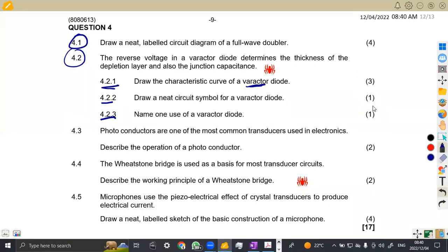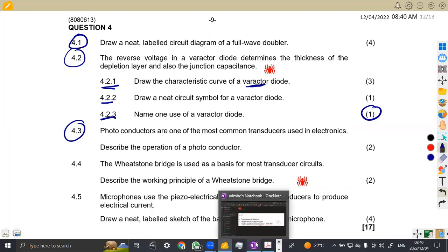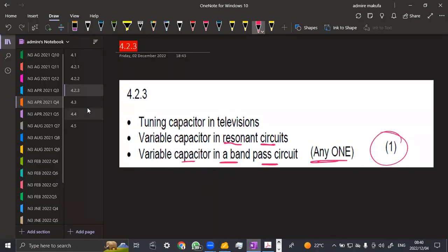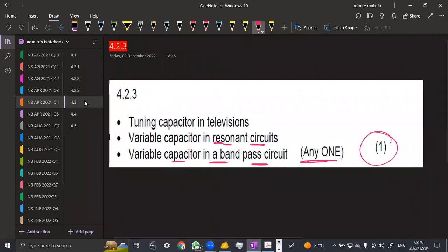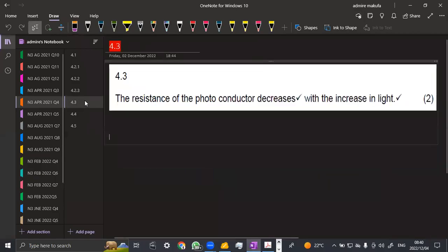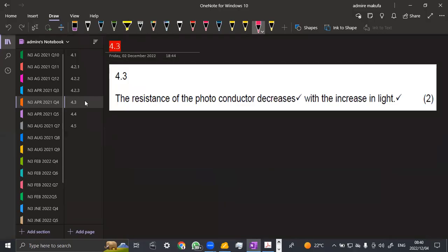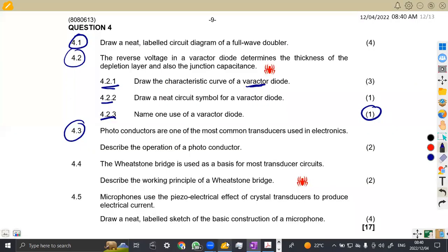So take note also of the marks that you are given. 4.3. Photoconductors are one of the most common transducers used in electronics. Describe the operation of a photoconductor. What does a photoconductor mean? As long as we talk of photo, which means there's issue of light there. Okay. The resistance of a photoconductor decreases with the increase in light. Like I was saying that whenever I've got photo, think of light. But there, the resistance now, it decreases as the light increases. That is the operation that we are given, and that's two marks for that.